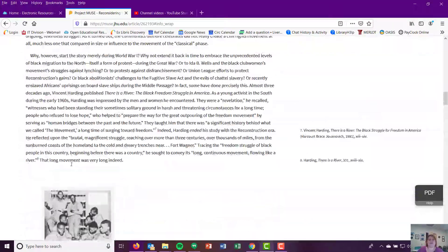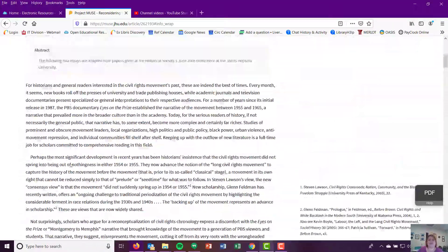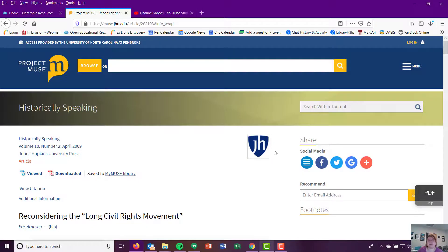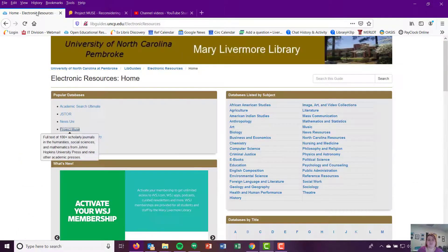So Project Muse, fantastic research. I love this. I find great things for students every time I show them Project Muse. Definitely take a look at this database. All right.